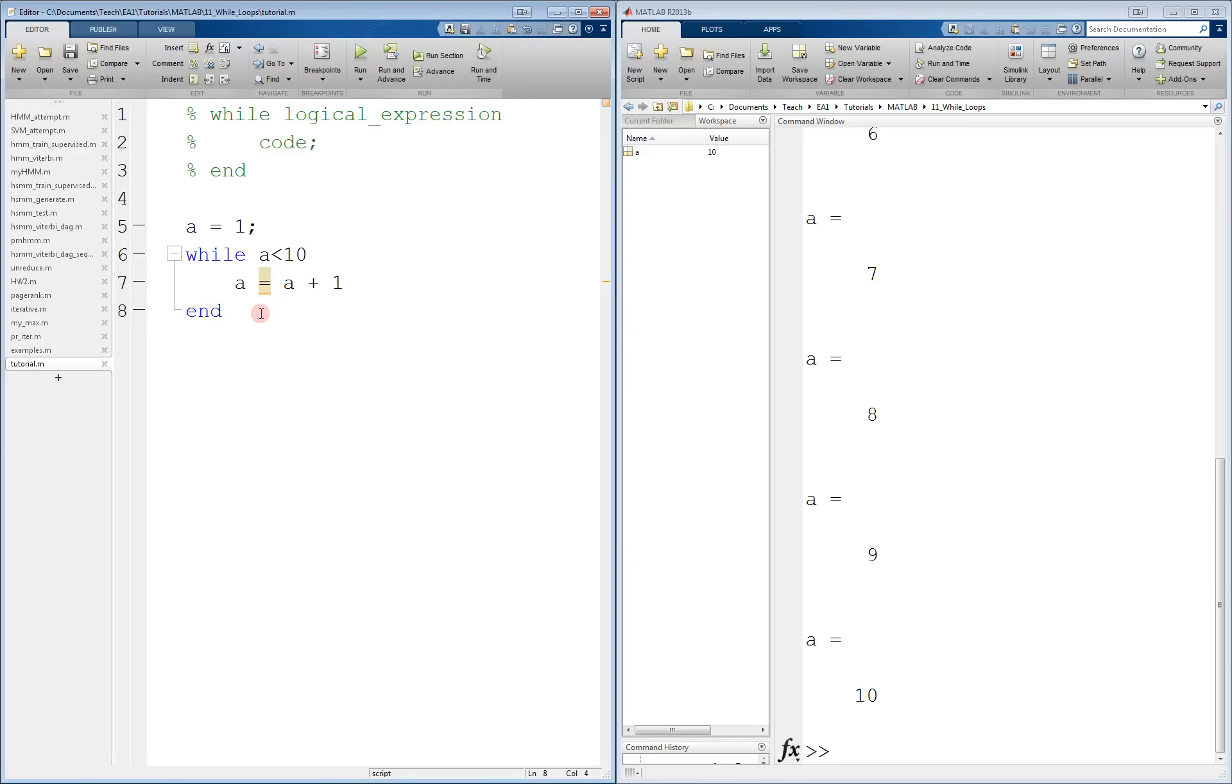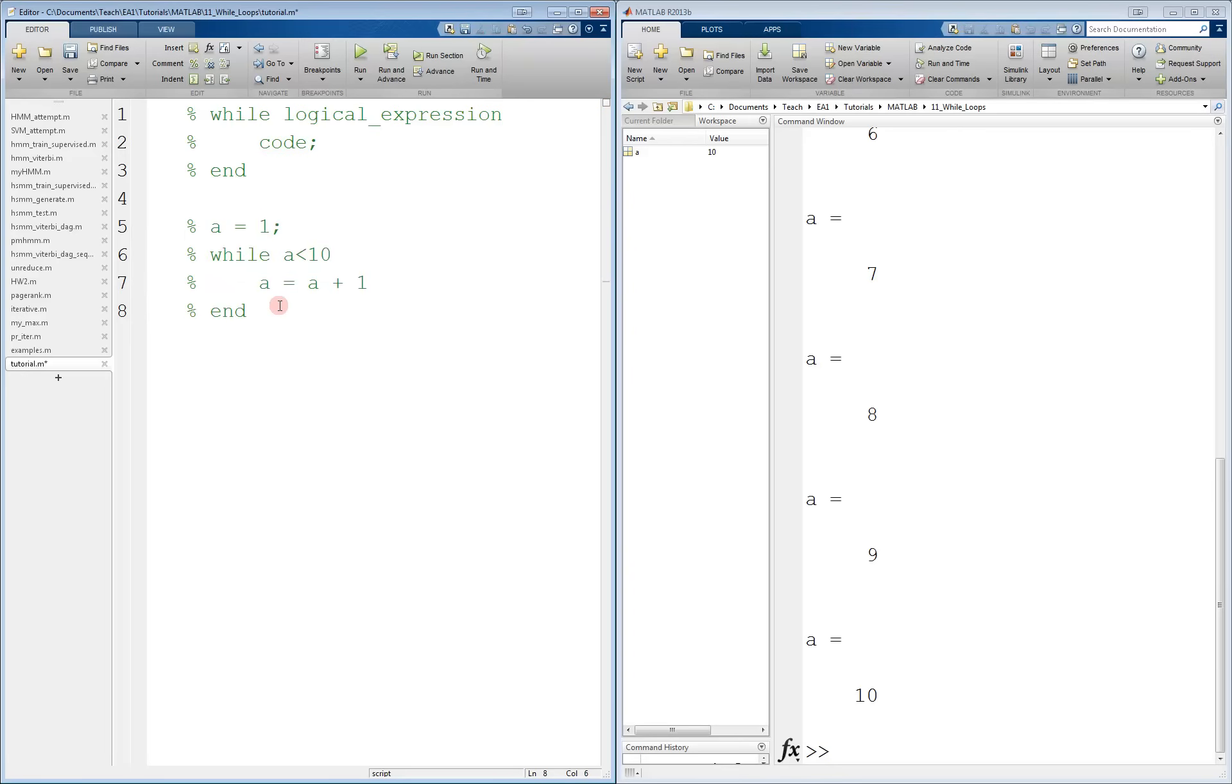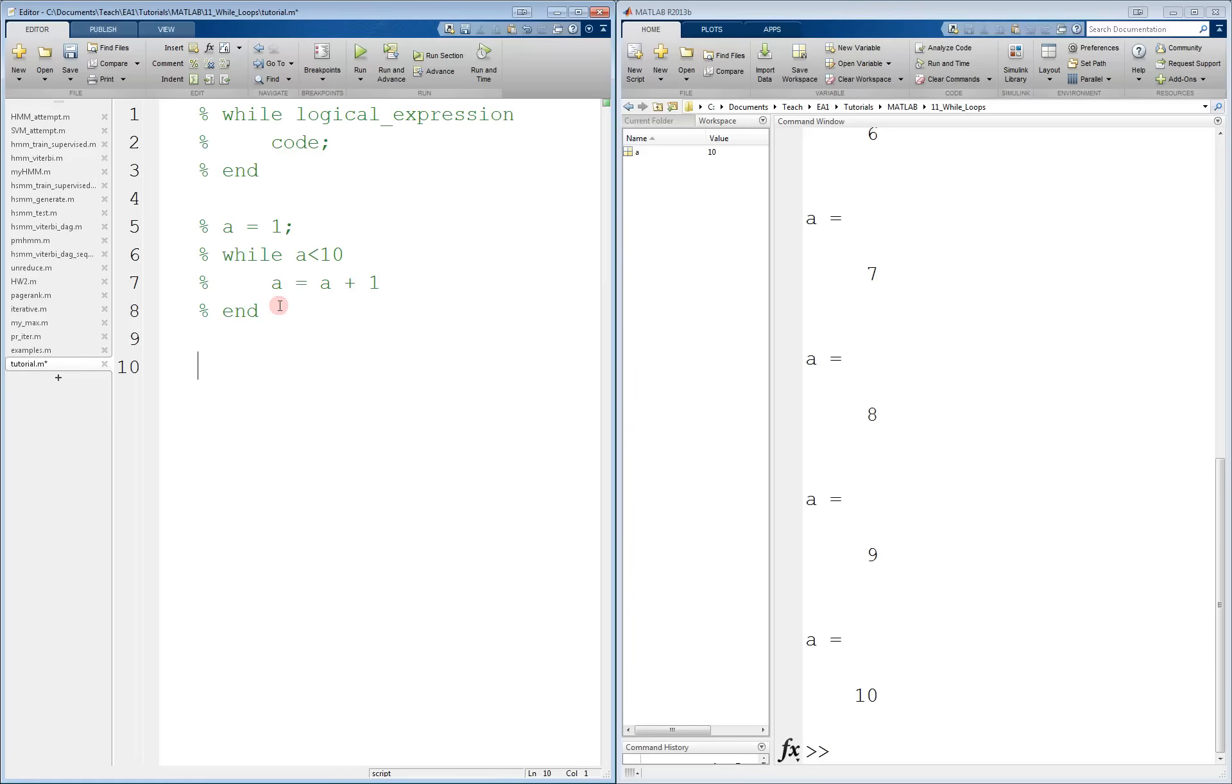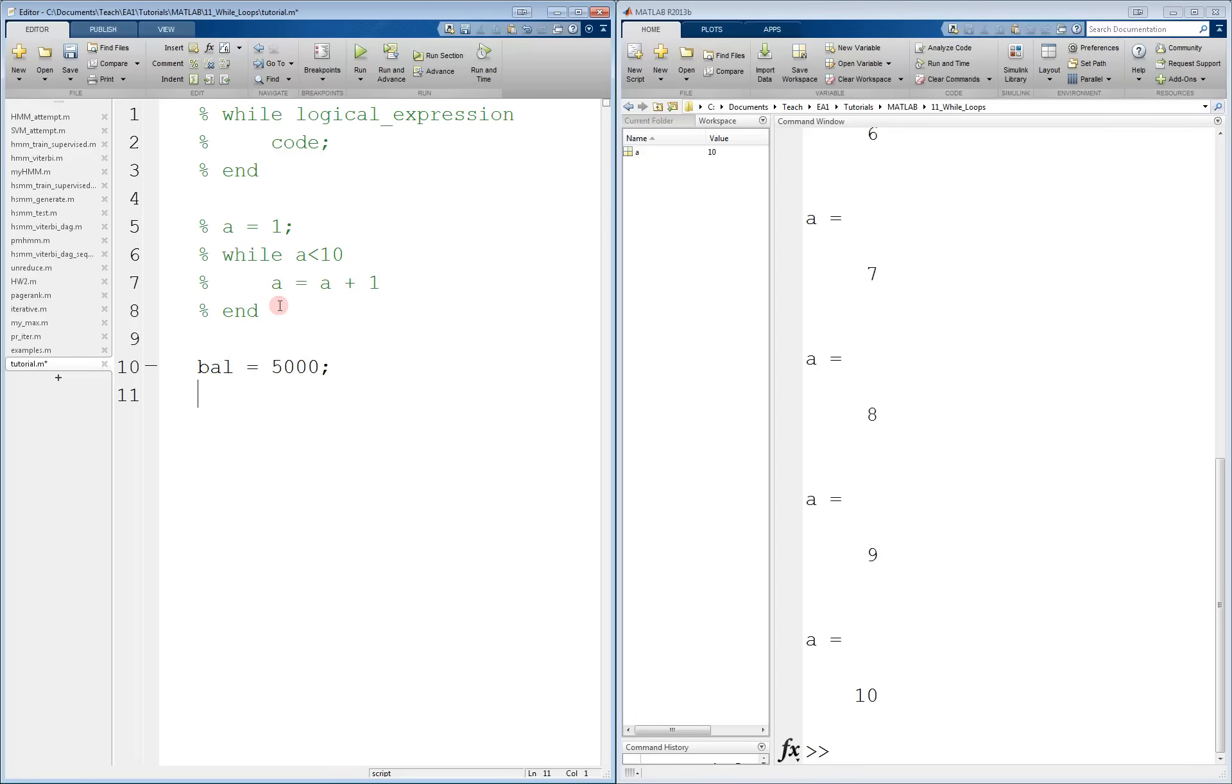Let's look at a more interesting example. Let's say that we want to put some money in the bank. And subject to a yearly interest rate, we want to see how long it'll take until we reach a million dollars and can retire. So the structure of this is we'll start off with a given balance, let's say $5,000. And we'll start off the year, we have to count it ourselves now, at zero.